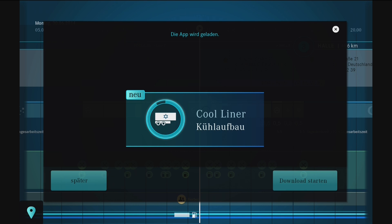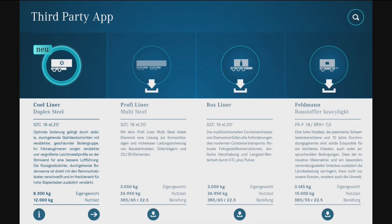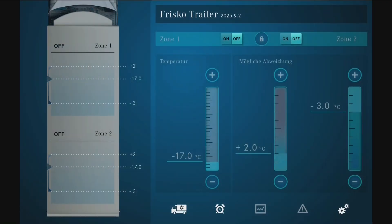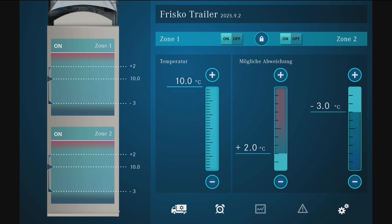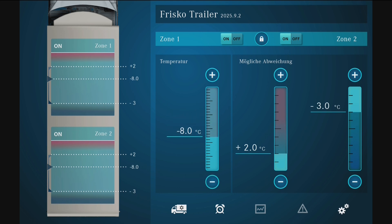The driver has to pick up a cool liner and is offered a note to download an app. This app is integrated in the highway pilot. Via remote access, the driver can access the cool liner and see if the cooling chain is observed — temperature in a cool liner is especially important and it must be pre-cooled. Via remote access the driver can check that, and if the requirements are not met, can make changes from the cab.